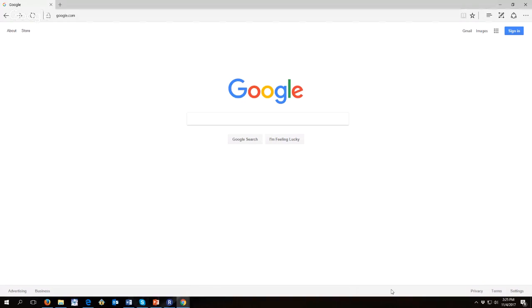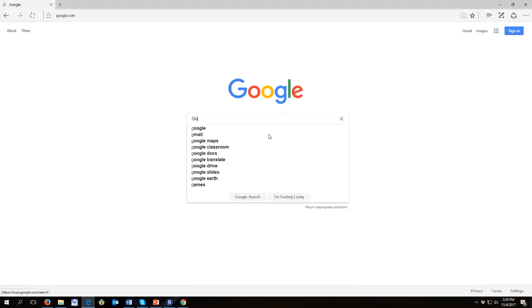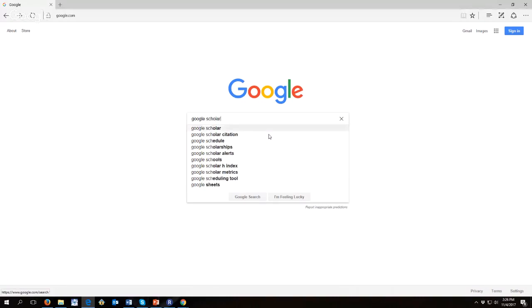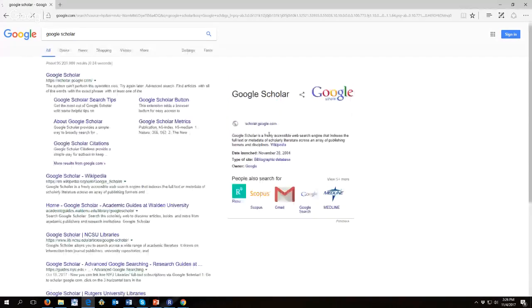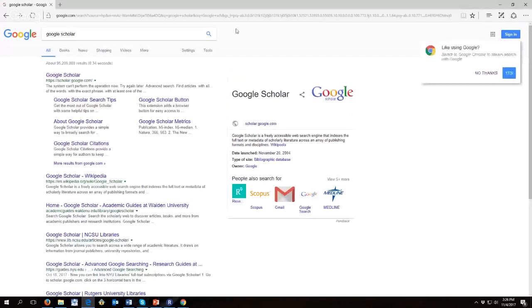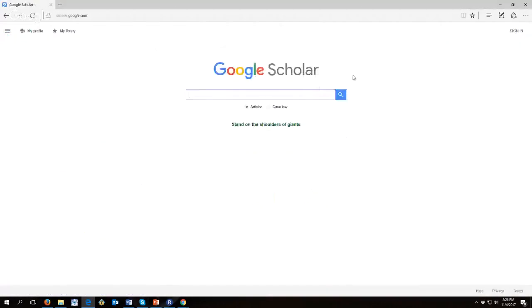So here we have the basic Google screen that we're all familiar with. And what I want you to do is go and type Google Scholar. Then click on Google Scholar.